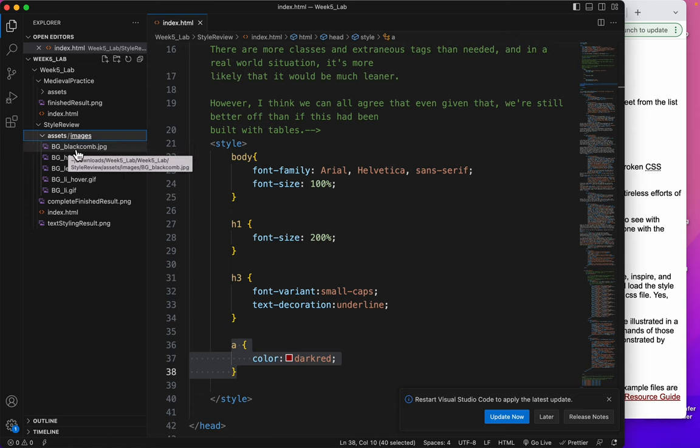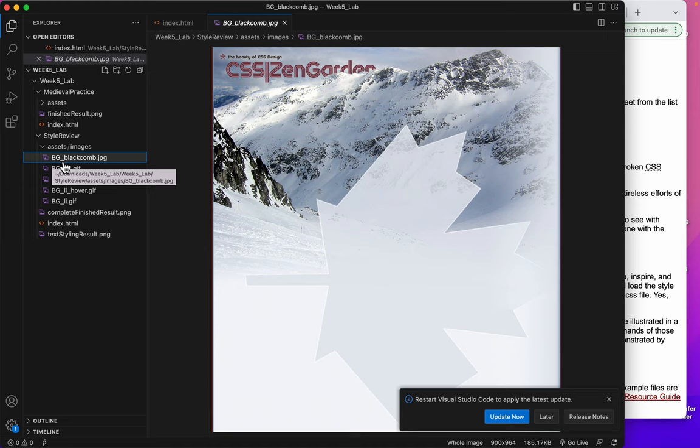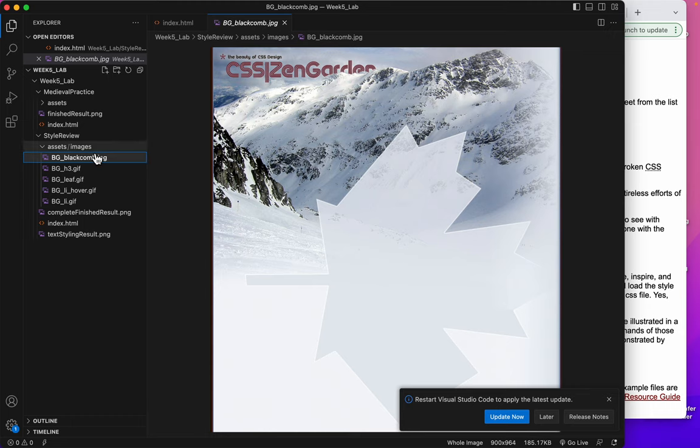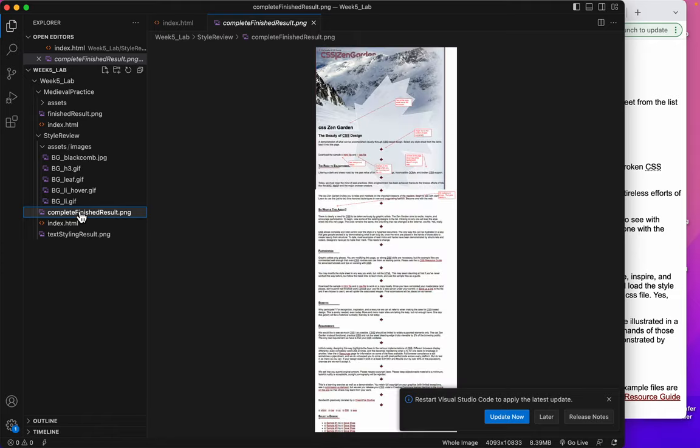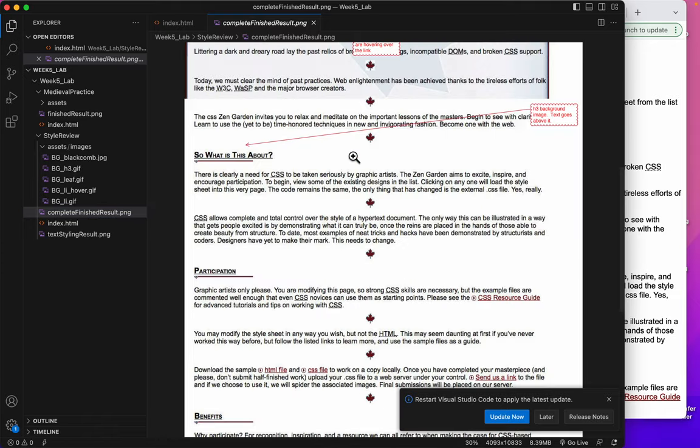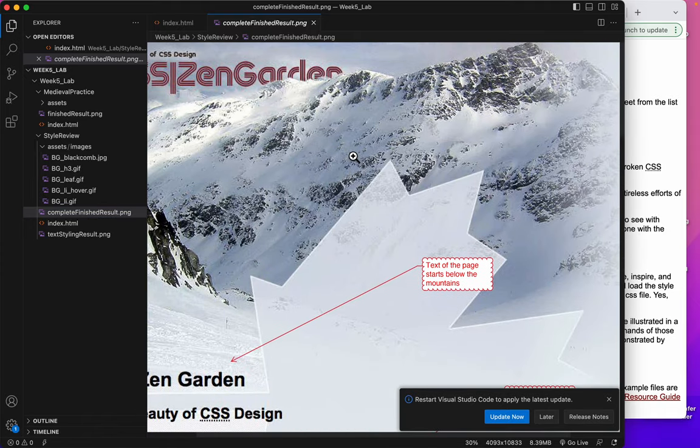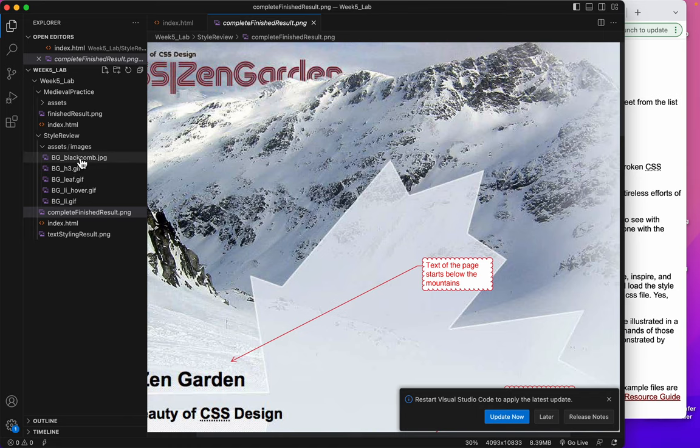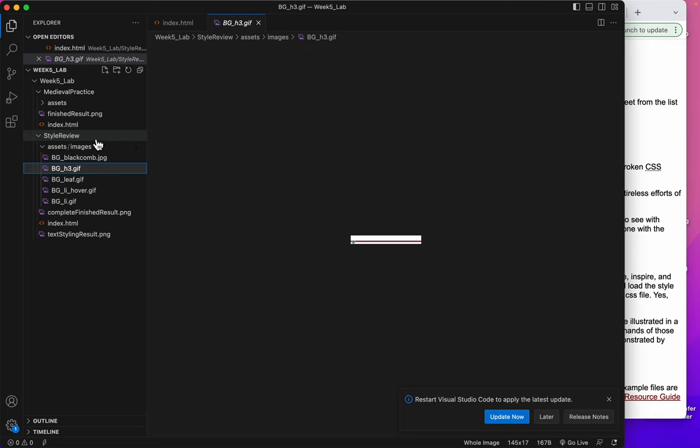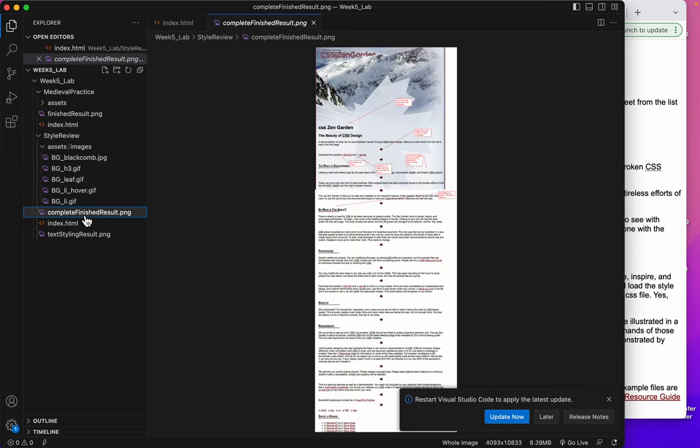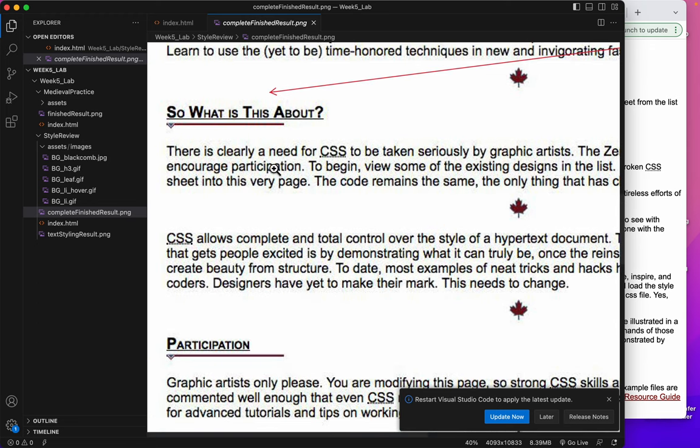We have this BG blackcomb. So BG should give you a hint right there that it's a background image. And you know it is a background image because look at the finished result right there. You can see that's the background image.